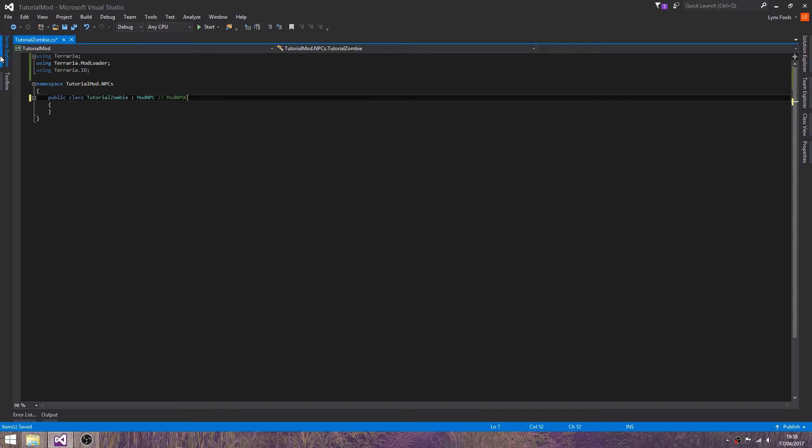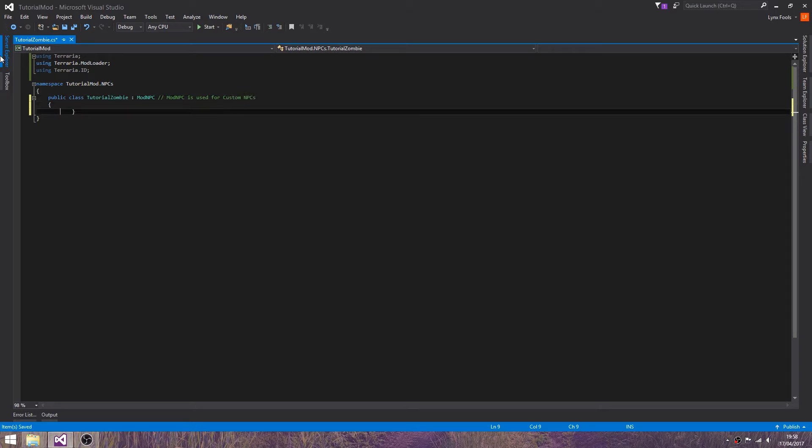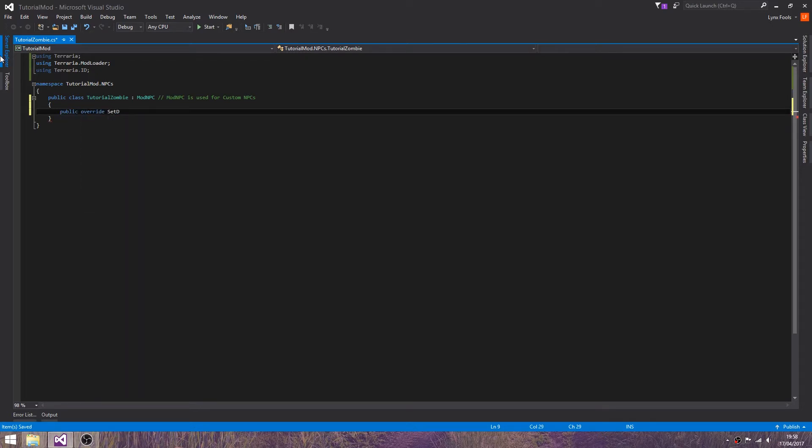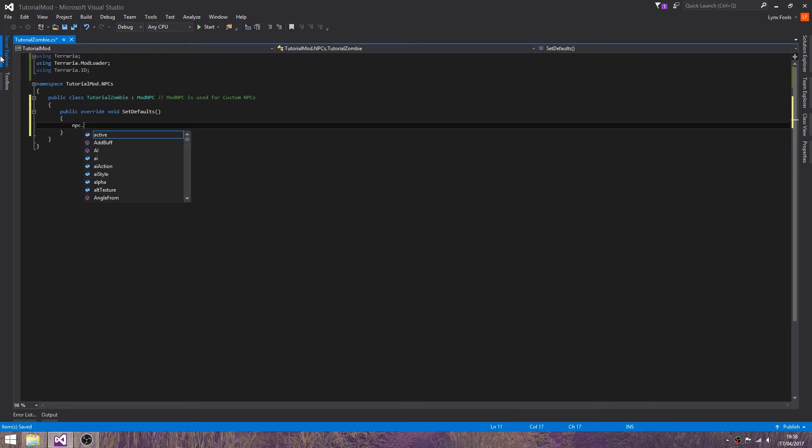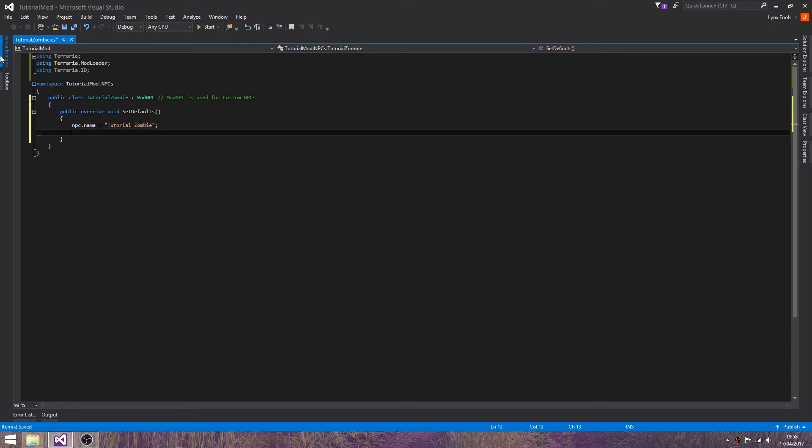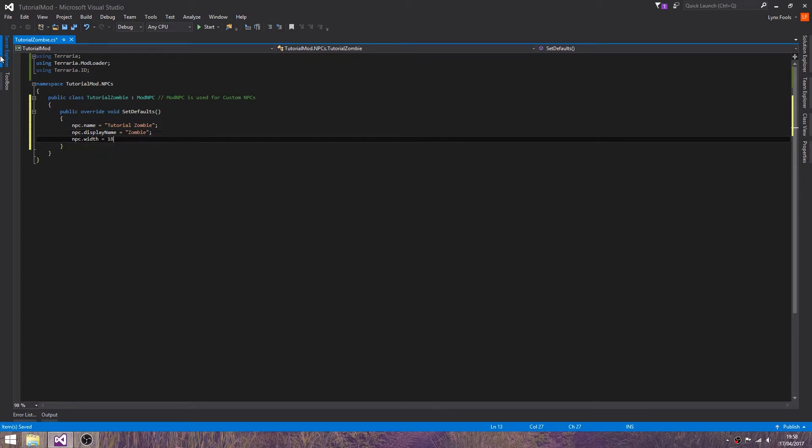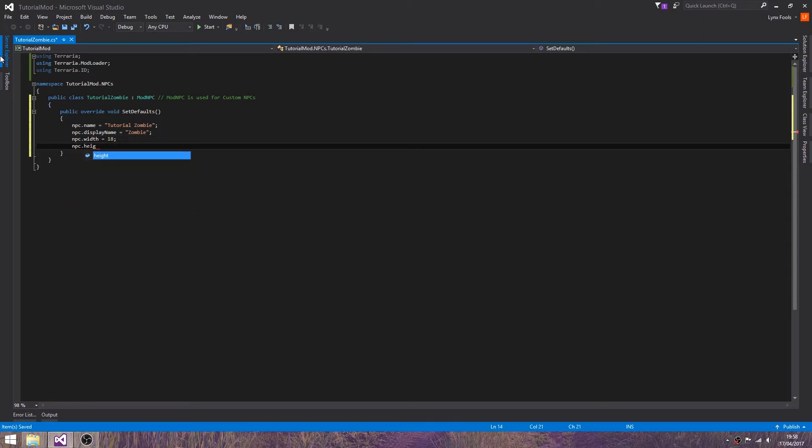ModNPC is used for custom NPCs. And like everything else, override set defaults. And for this, npc.name equals tutorial zombie, npc.displayName equals zombie, npc.width equals 18, npc.height equals 40.